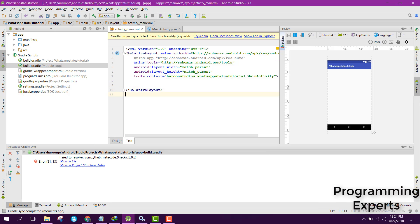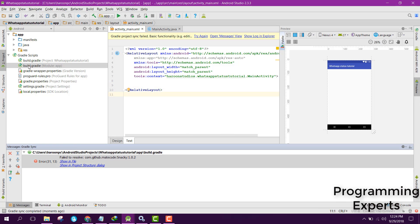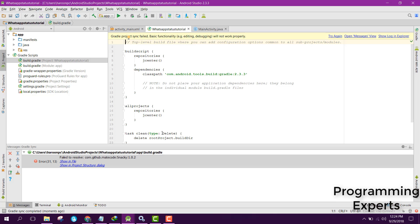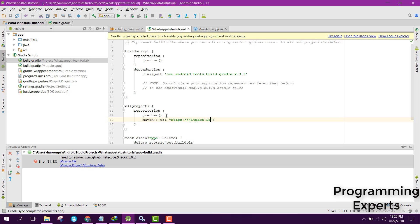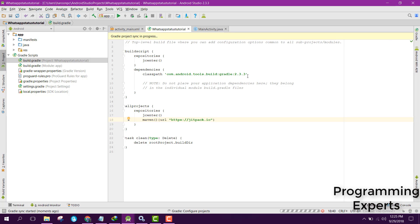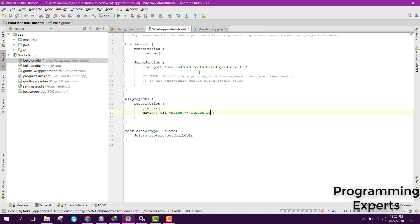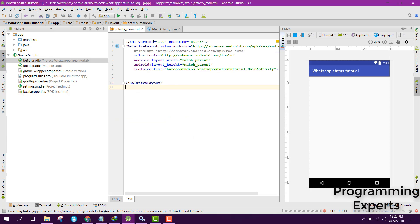You have got an error. To resolve the error, go to build.gradle and add the JitPack repository URL. Now click Try Again. The error is now resolved.